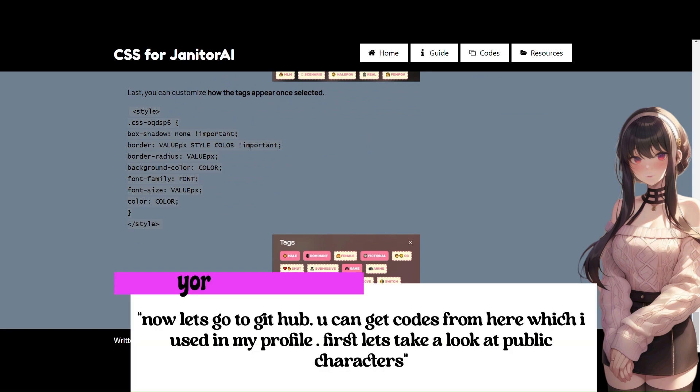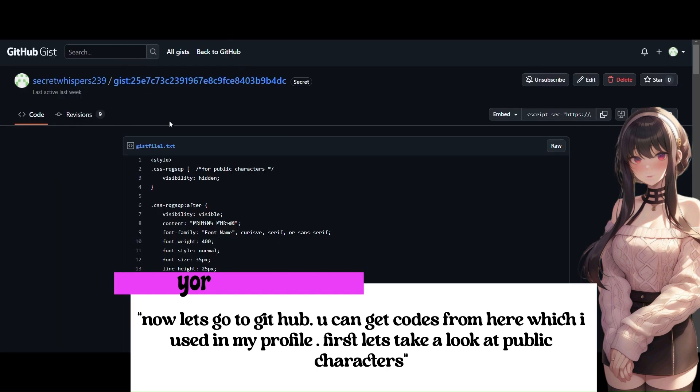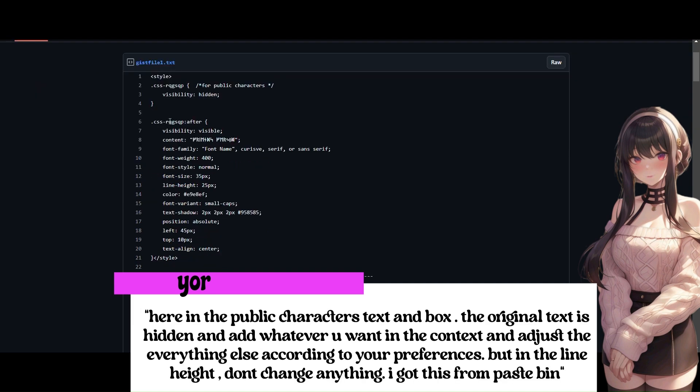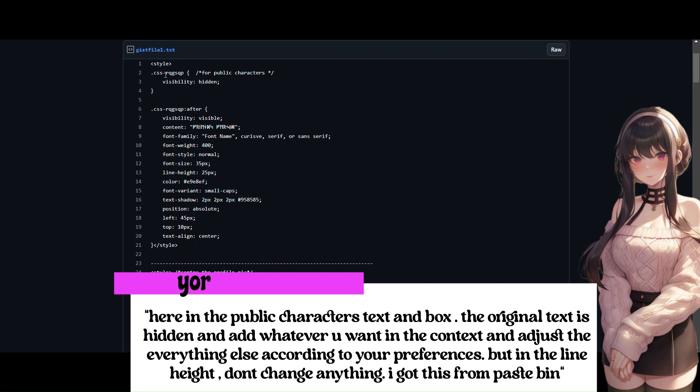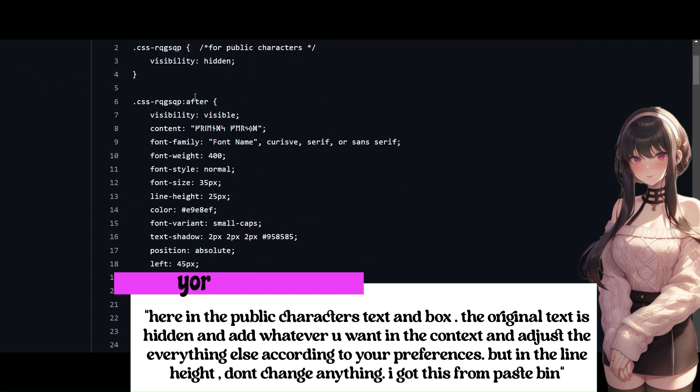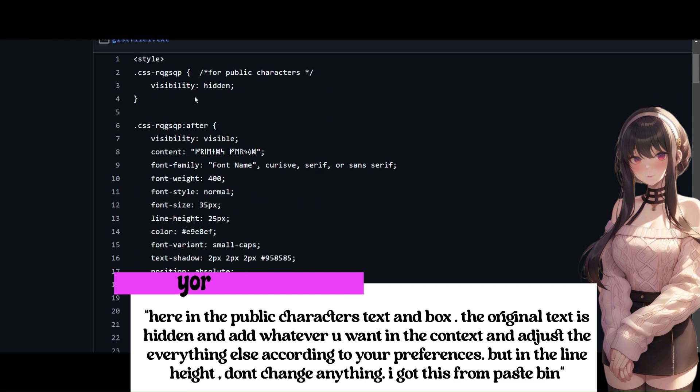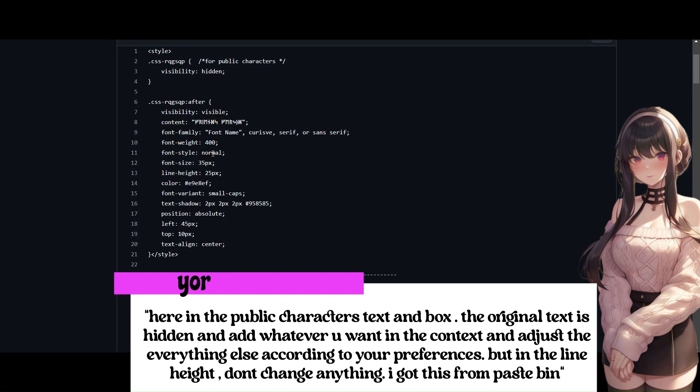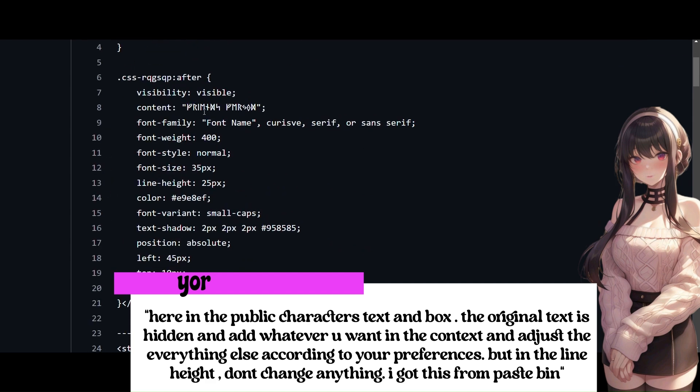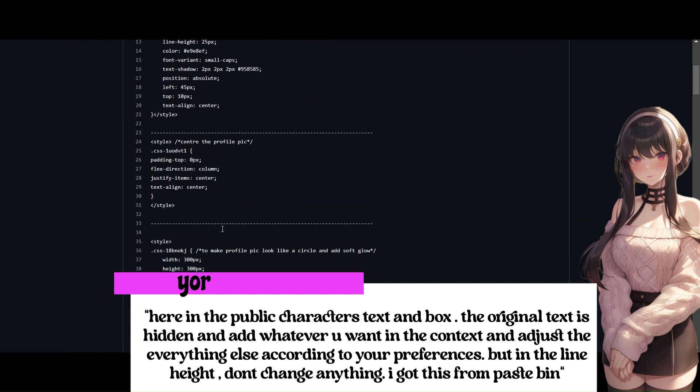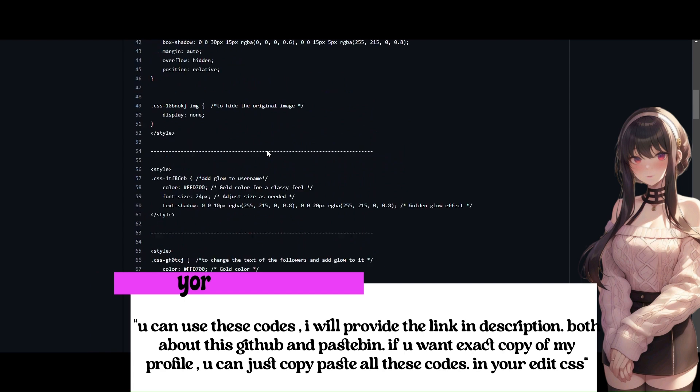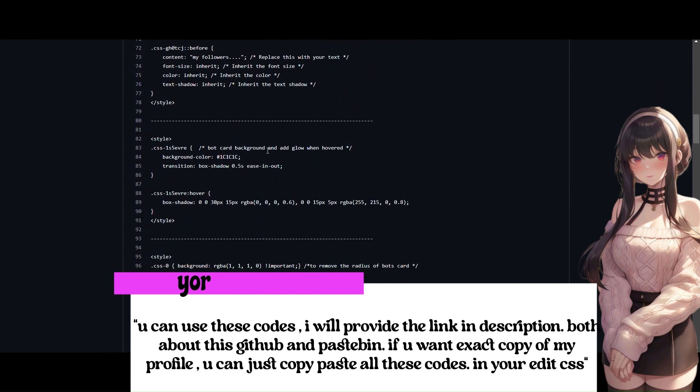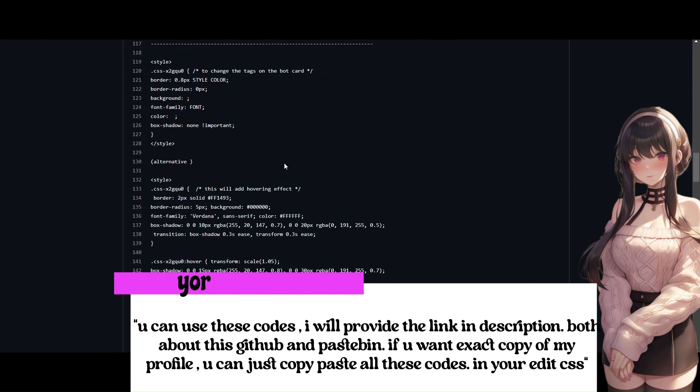Now let's go to Github! You can get codes from here which I used in my profile! First let's take a look at public characters! Here in the public characters text and box, the original text is hidden and add whatever you want in the context and adjust the everything else according to your preferences! But in the line height, don't change anything! I got this from Pastebin! You can use these codes! I will provide the link in description! Both about this Github and Pastebin!